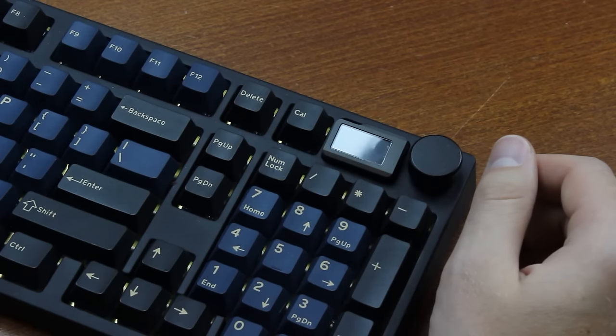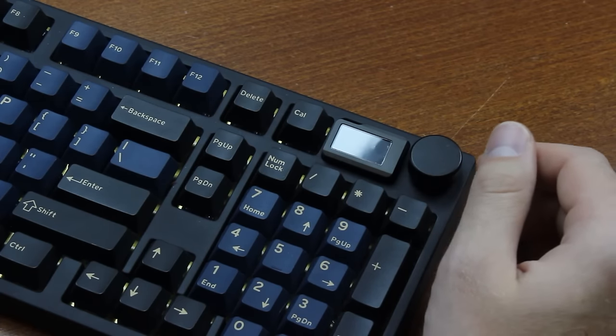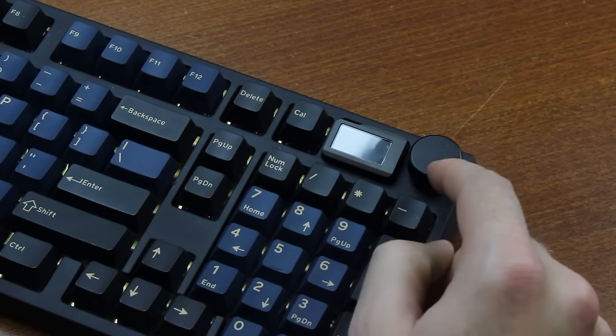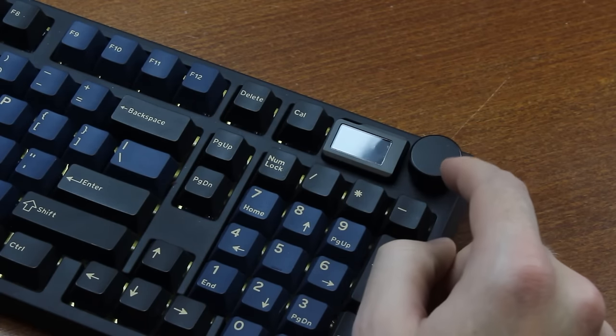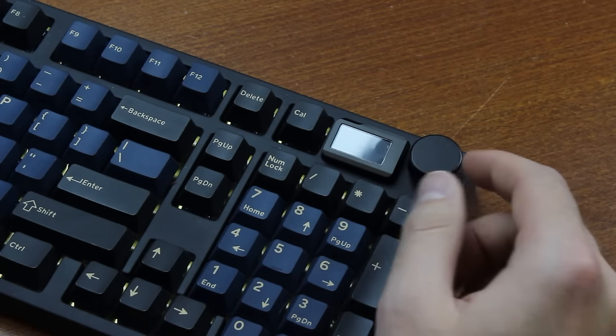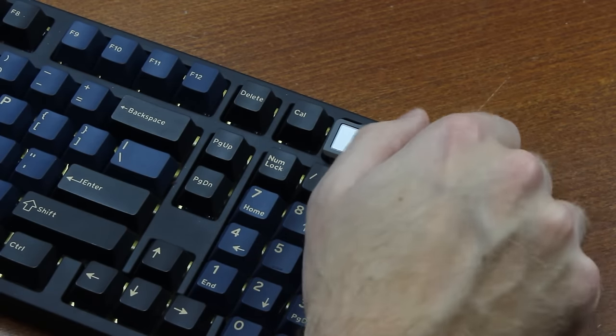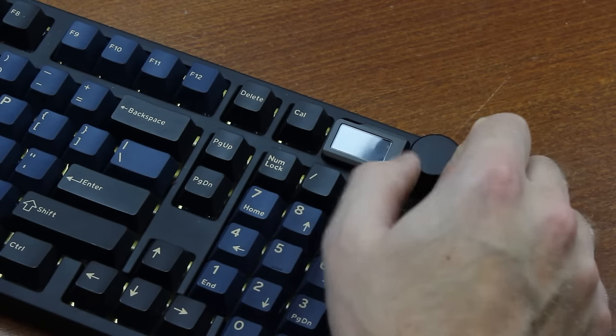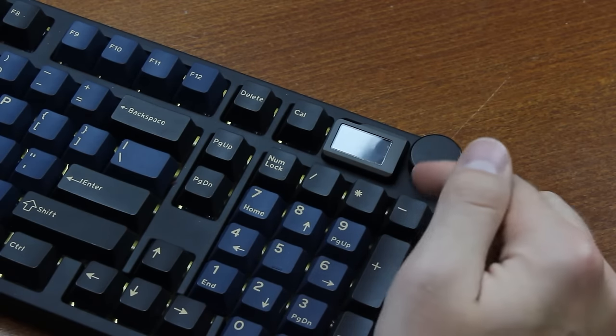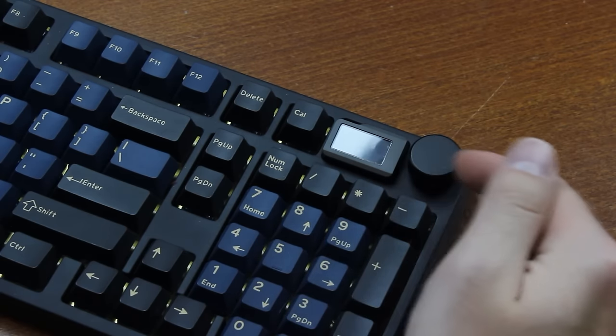One thing I should add, which I forgot to do the previous time, is to say that I'd like it if they made the volume knob knurled instead of smooth. It's kind of difficult to get a grip on it, especially considering how much stuff is in the way around it.